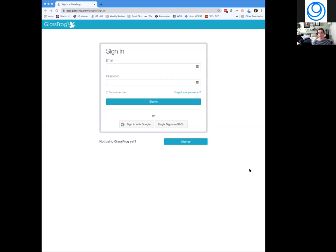I'm Rebecca with HolacracyOne. I fill a number of roles, and if you want to put a link to my profile in HolacracyOne into the chat window, you're welcome to check out some of the roles I hold. The ones I enjoy most range from making branded products like cool pens and notebooks, to helping organizations better define their governance and redistribute power using Holacracy practice. A key tool for doing that is GlassFrog.